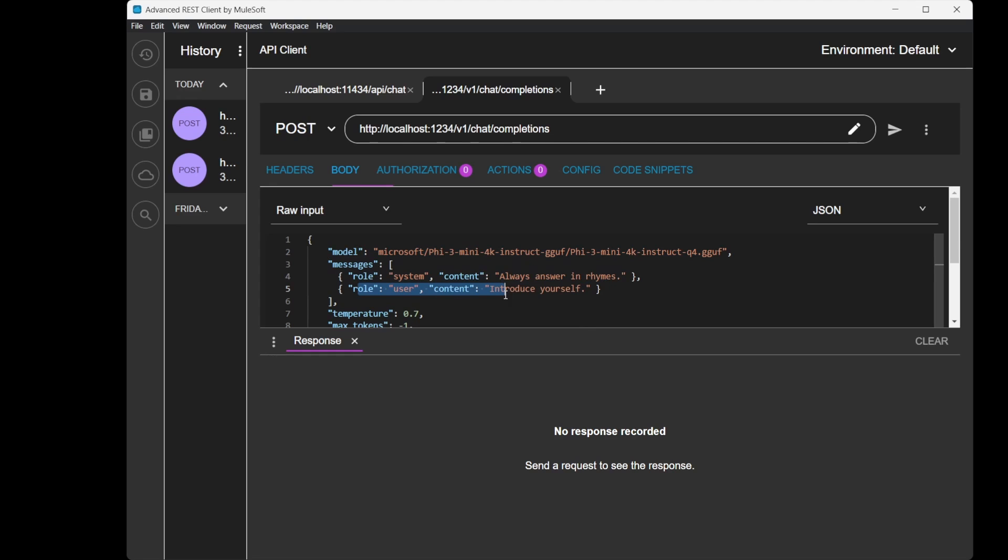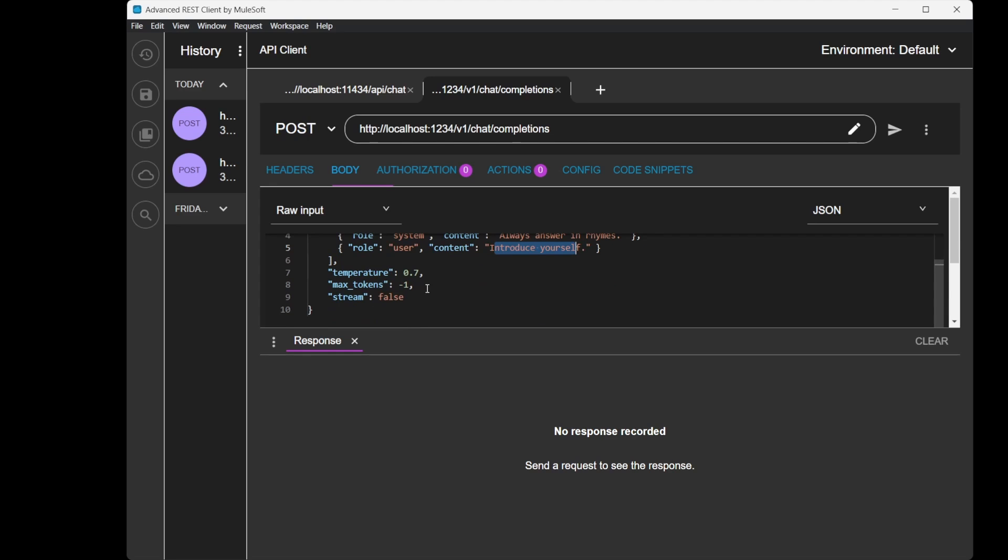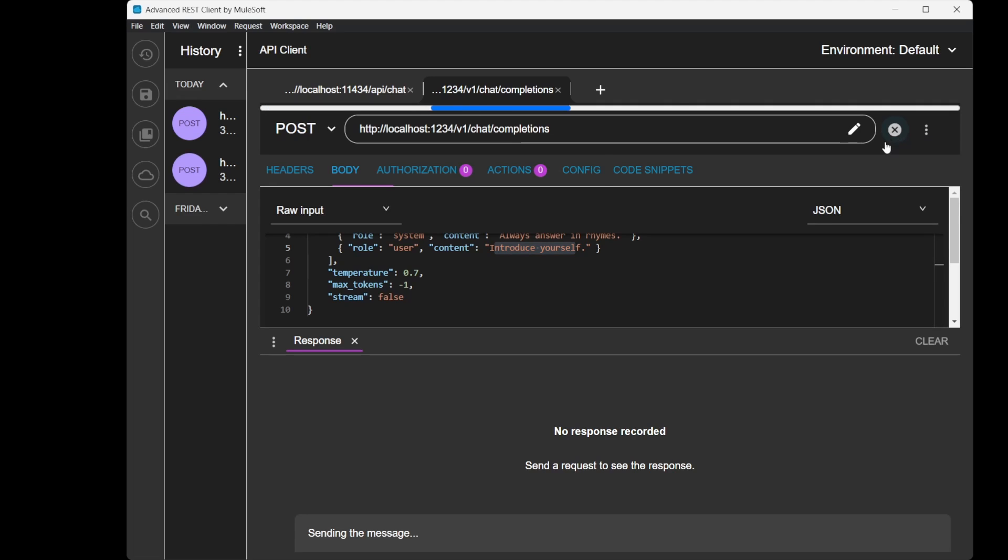The request includes the prompt 'Introduce yourself with rhyme', temperature 0.7, max tokens, and stream is false so it's going to give the complete response. Let's click this. Perfect, it has started.